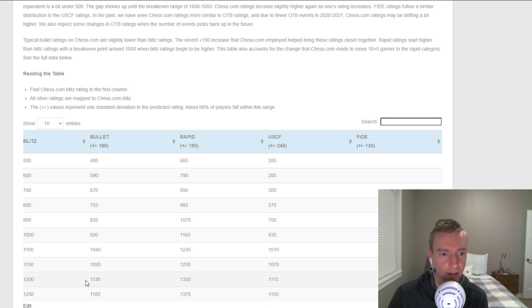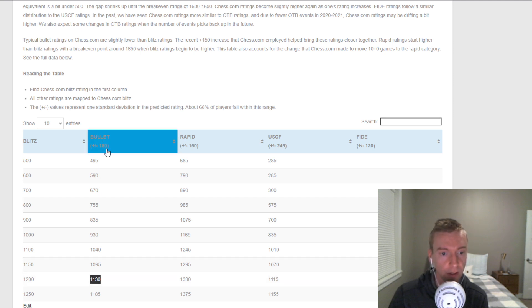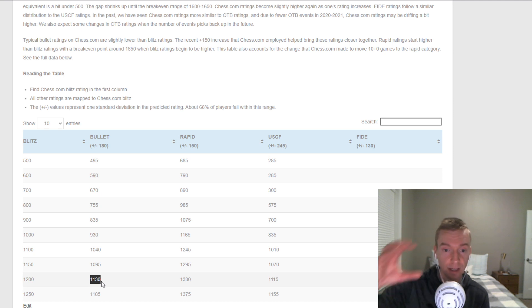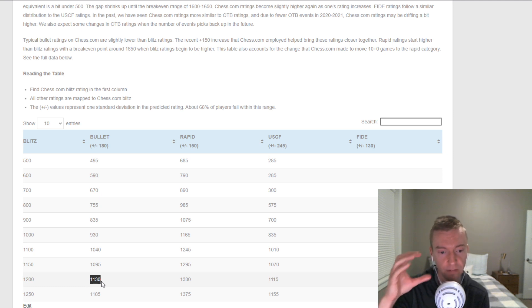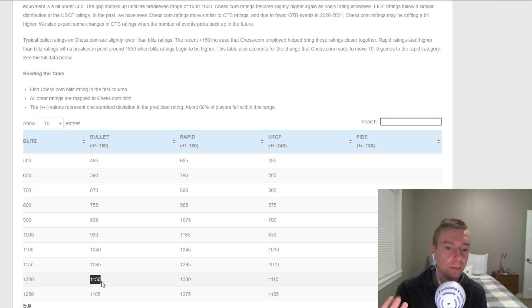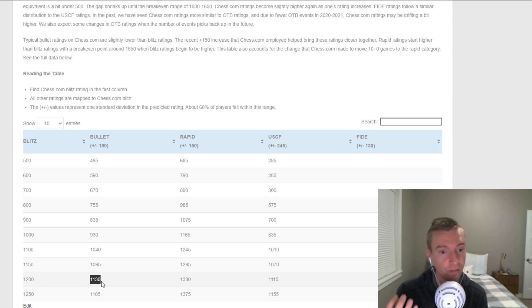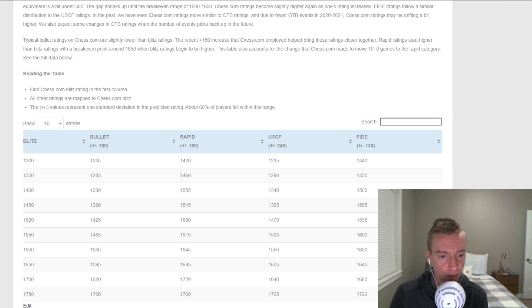Now, let's say you wanted to compare your Blitz and Bullet. A Blitz Rating of 1200 compares to, on average, a Bullet Rating of 1130. That's plus or minus 180. That's a pretty wide range of what to expect the Bullet Rating to fall into if you're active in both pools, and that's 68% of the time. That's what I really want people to keep in mind. These are very wide ranges, and this is just to give you a general idea of how the different ratings compare.